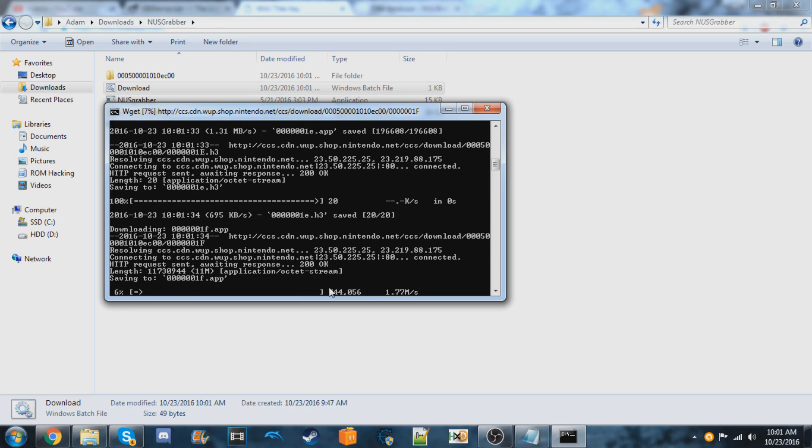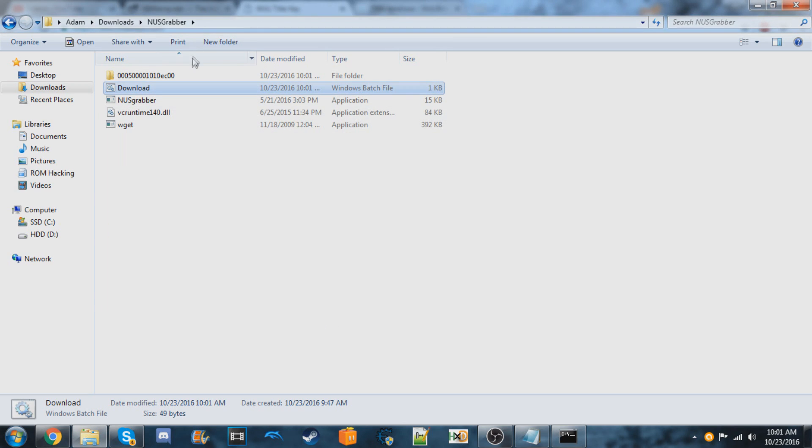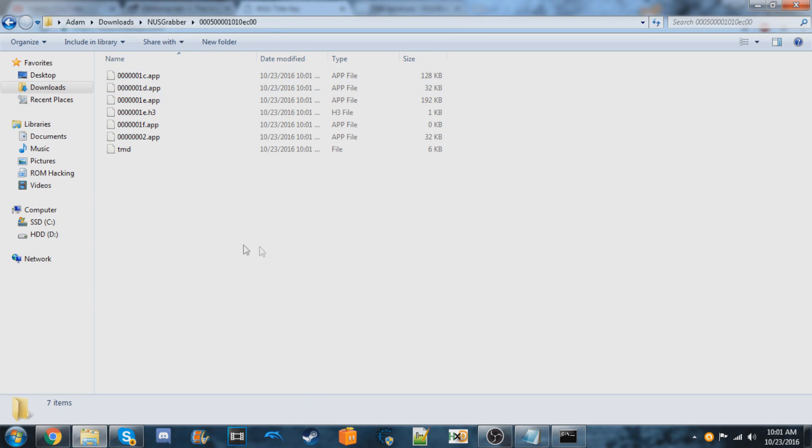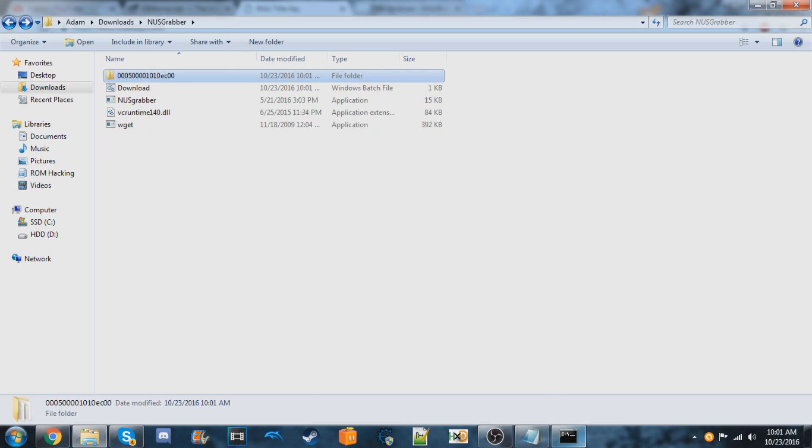Once they're done downloading, it should be inside of this folder all the files and stuff that you need. So we'll just wait for this to get done.